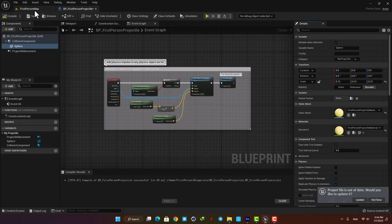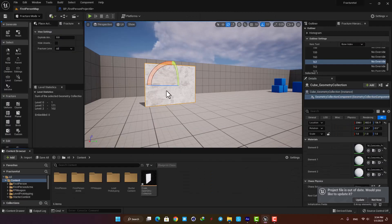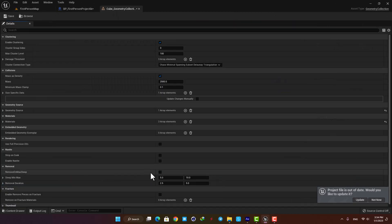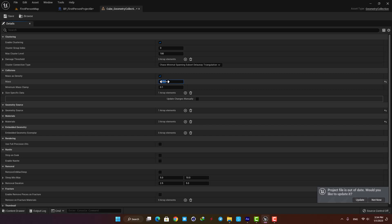Before we play the level let's open up the geometry collection and here you can define a mass for it which will affect its behavior when hit by projectiles. You can play with this option and also the settings in the projectile to achieve the result you like. Okay now let's go with 800 and play the level.